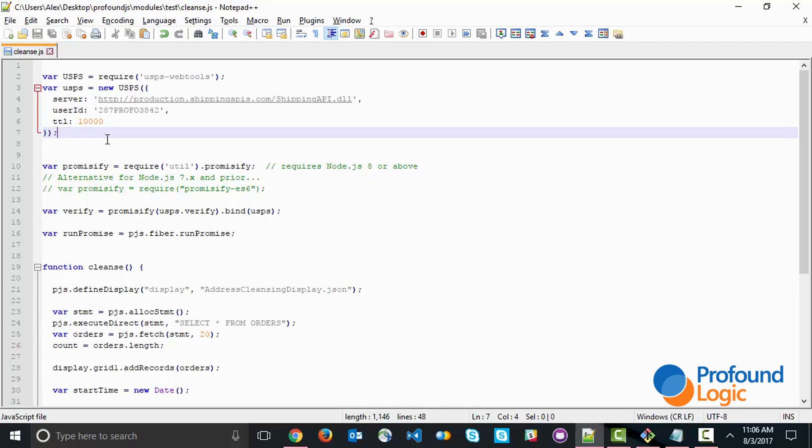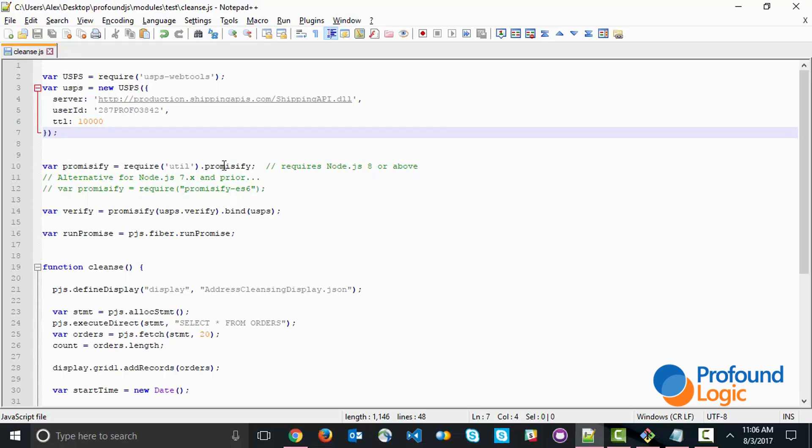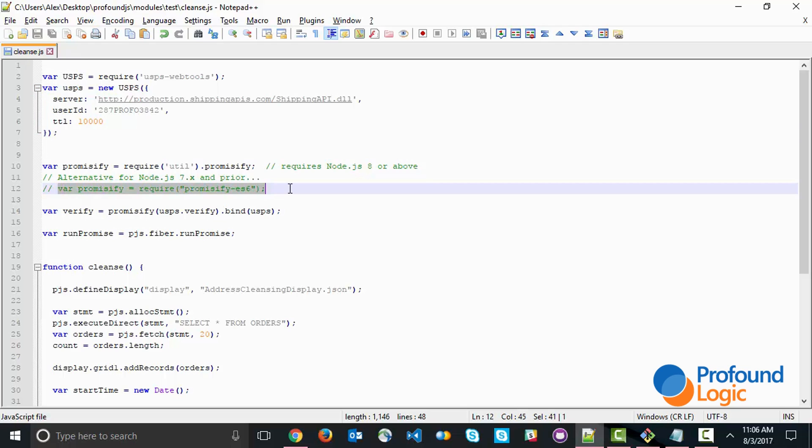Next, we have the promisify function. Promisify is something that turns any asynchronous API in Node into a promise, a Node.js promise. If you have Node.js 8 or above, then this is the line that's required. This just comes as part of the util package, which is already built into Node. If you're not at that level of Node.js, you would replace the line with this one and bring in a special package called promisify-es6.